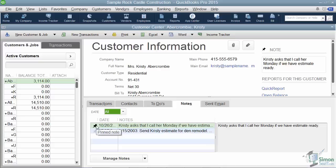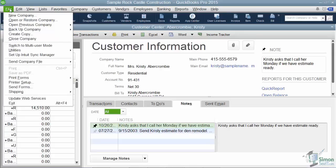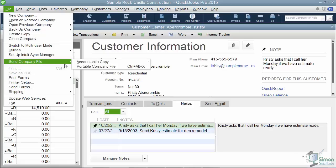Here are a couple of minor but useful features. When creating a portable file, you can now choose Send Company File and create a portable company file right from there. You also have the ability to have it automatically remember the last file name and path you saved the portable file to, so it comes up automatically. For example, if you were saving to Dropbox it would automatically come up with Dropbox already there.